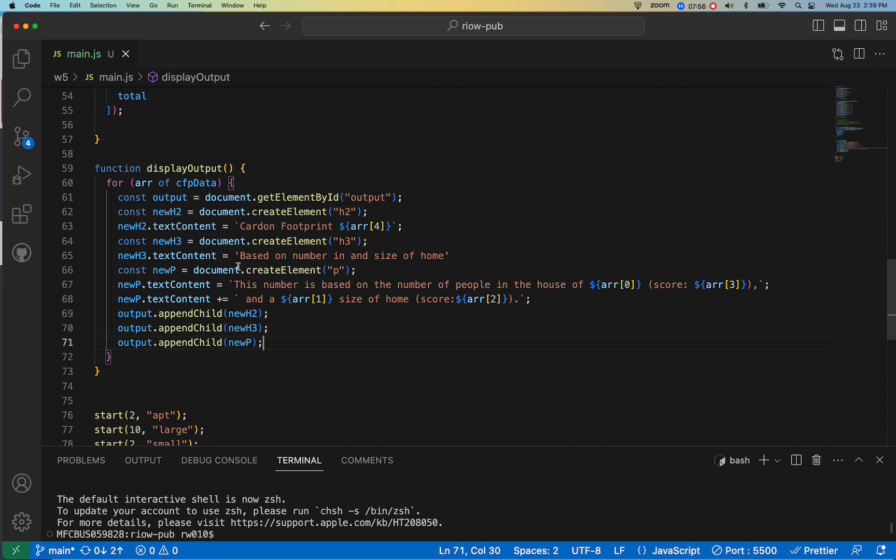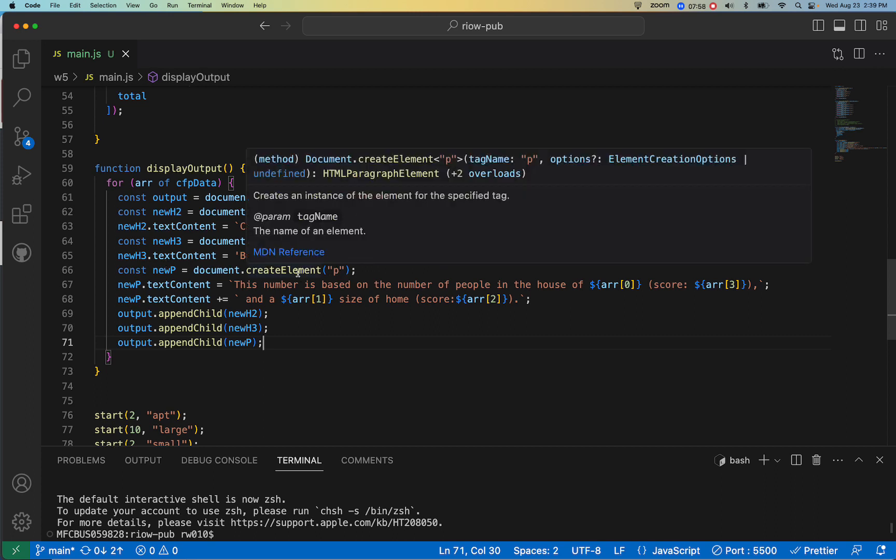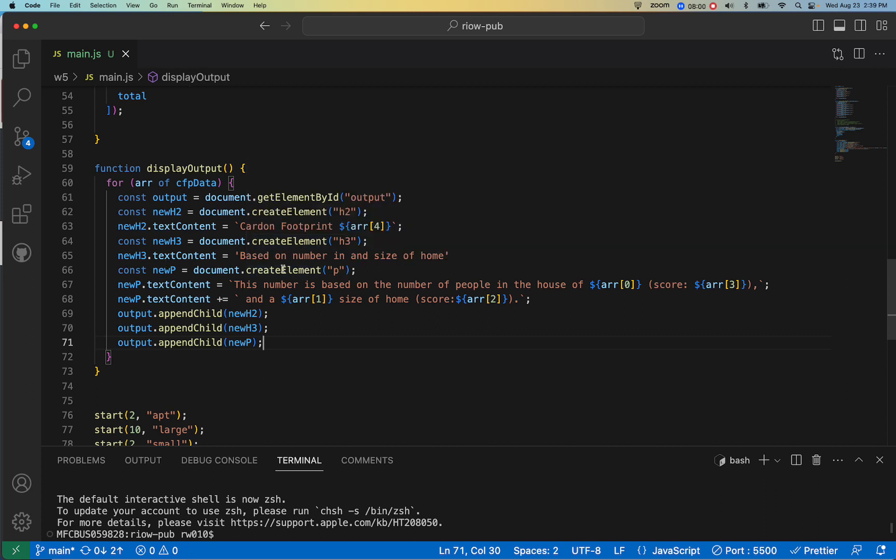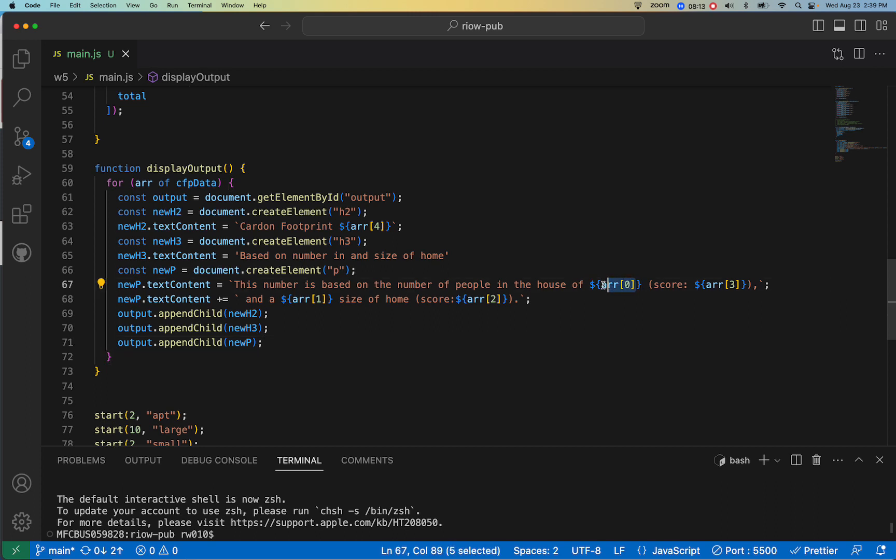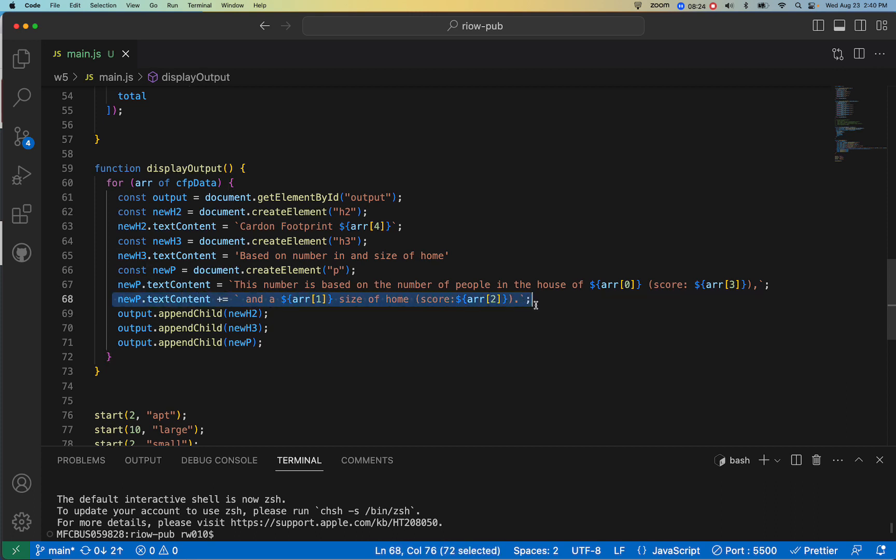So what I did here is I created a new paragraph - create element P, new P. And on the new P, I first did a first template string using the number. This number is based on - and then I referenced the different entries, items in the array that gave me the number of people in the home and the score.